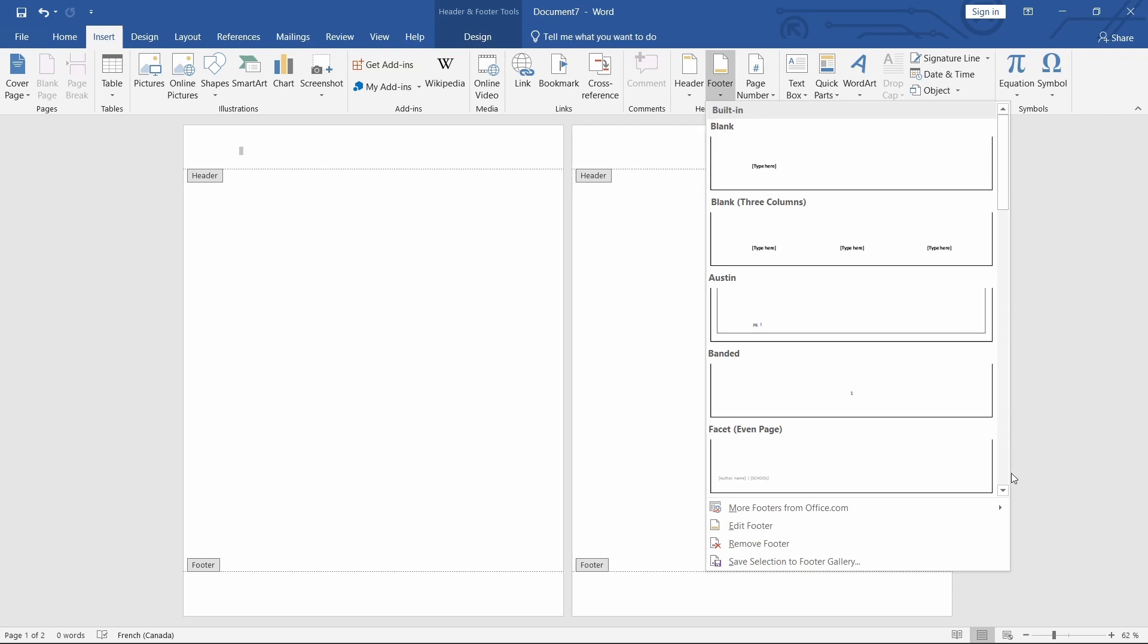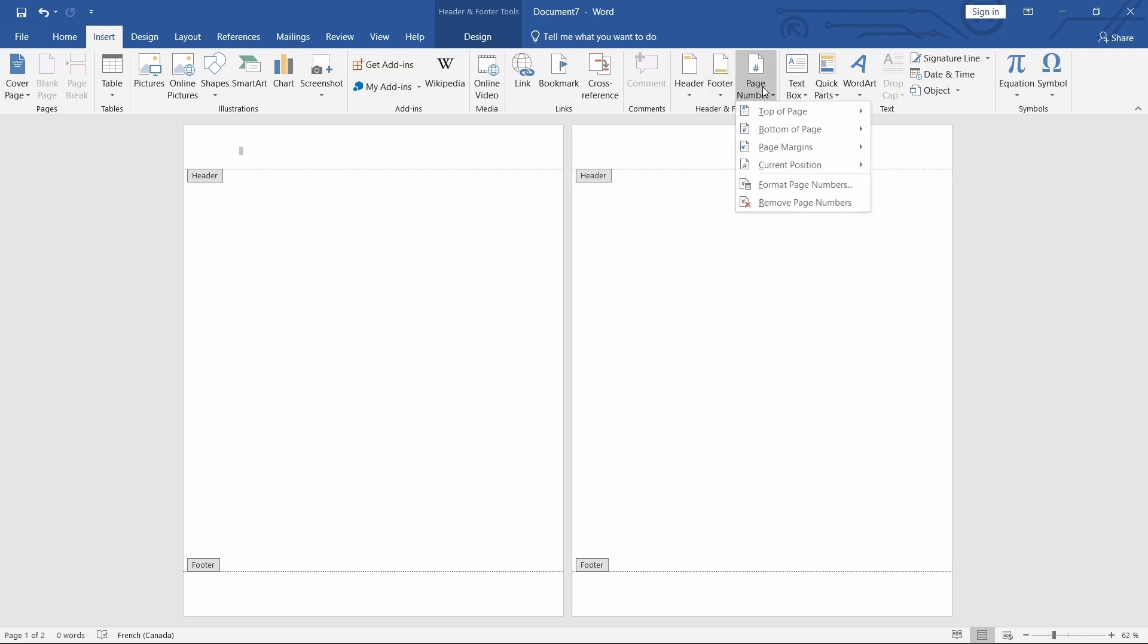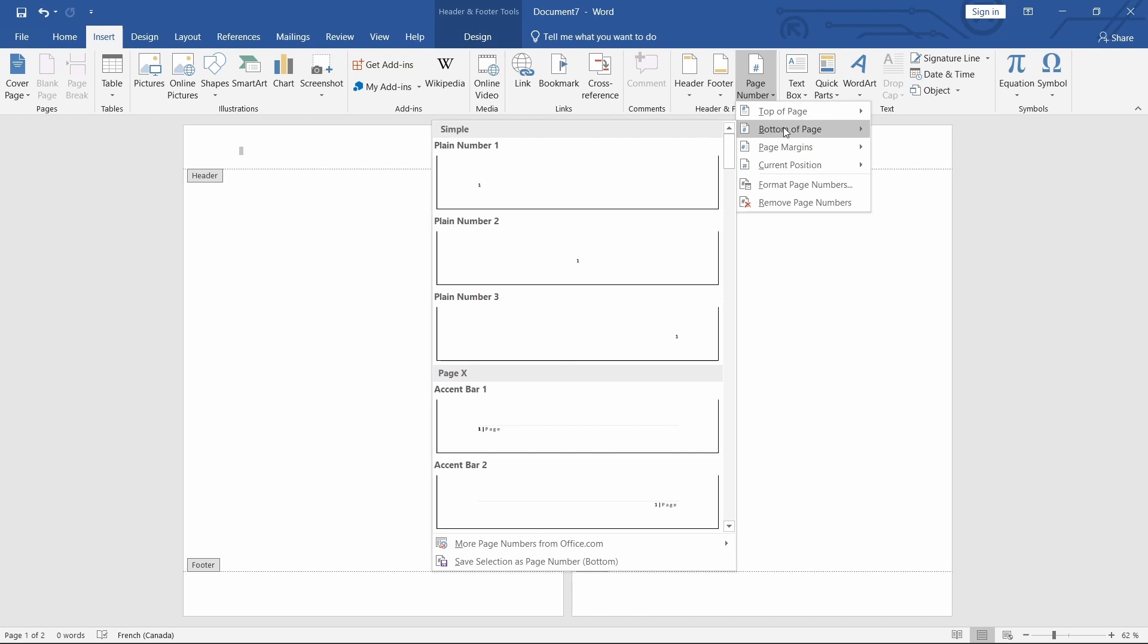Step 2 – Choose a Page Number Format. Next, click on the Page Number drop-down menu and choose the format you want for your page numbers.